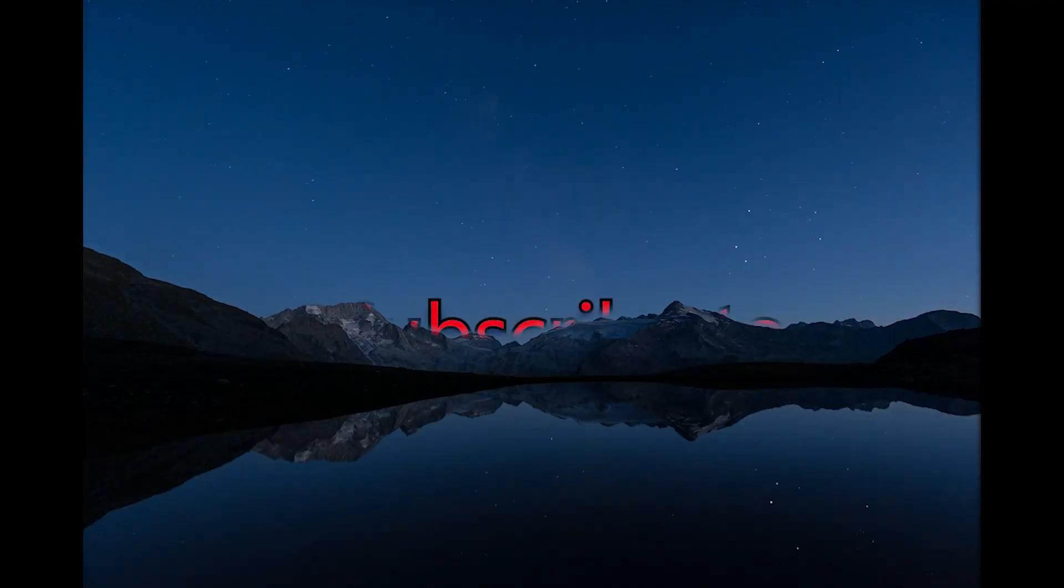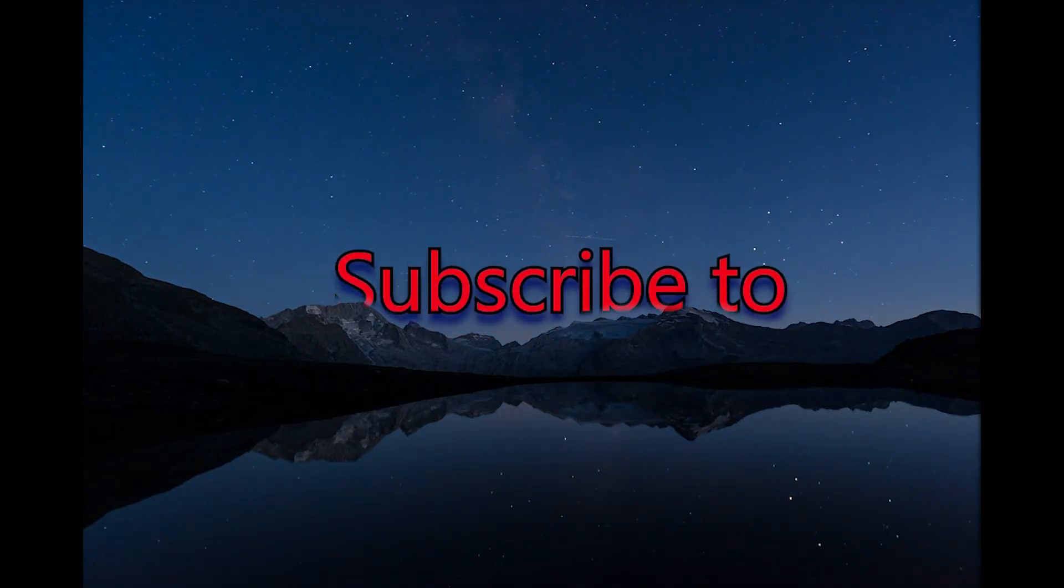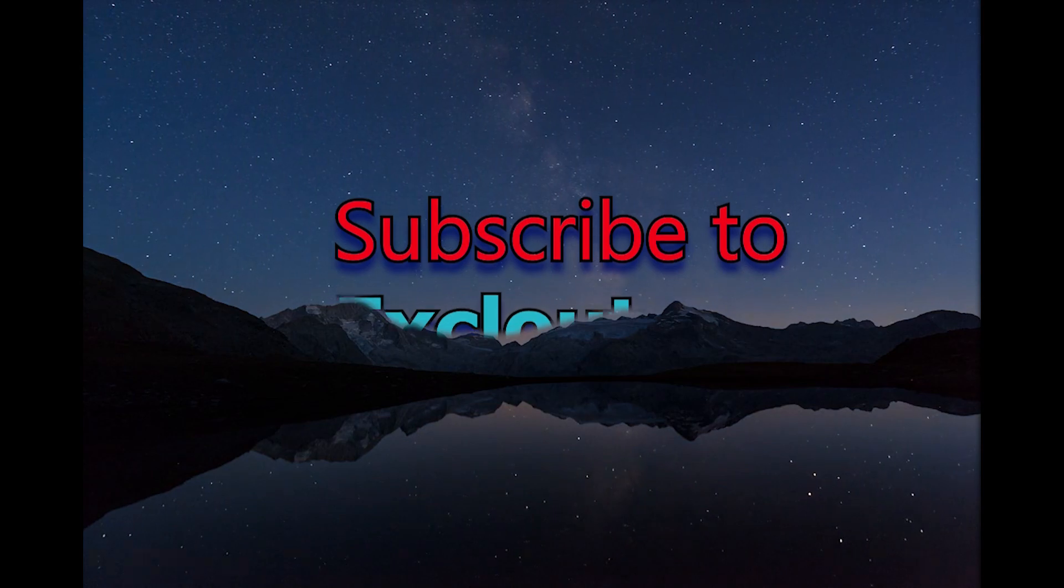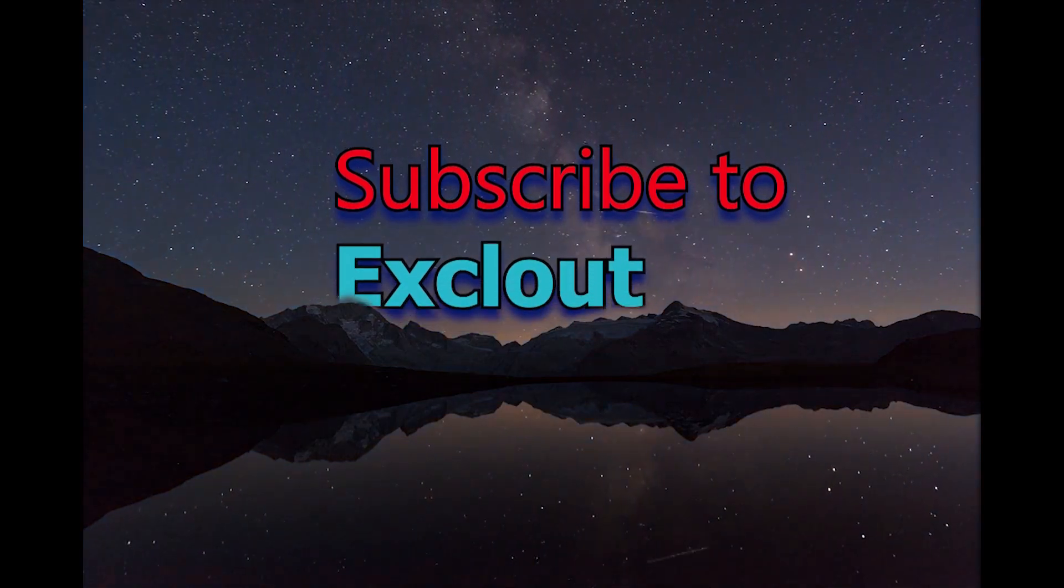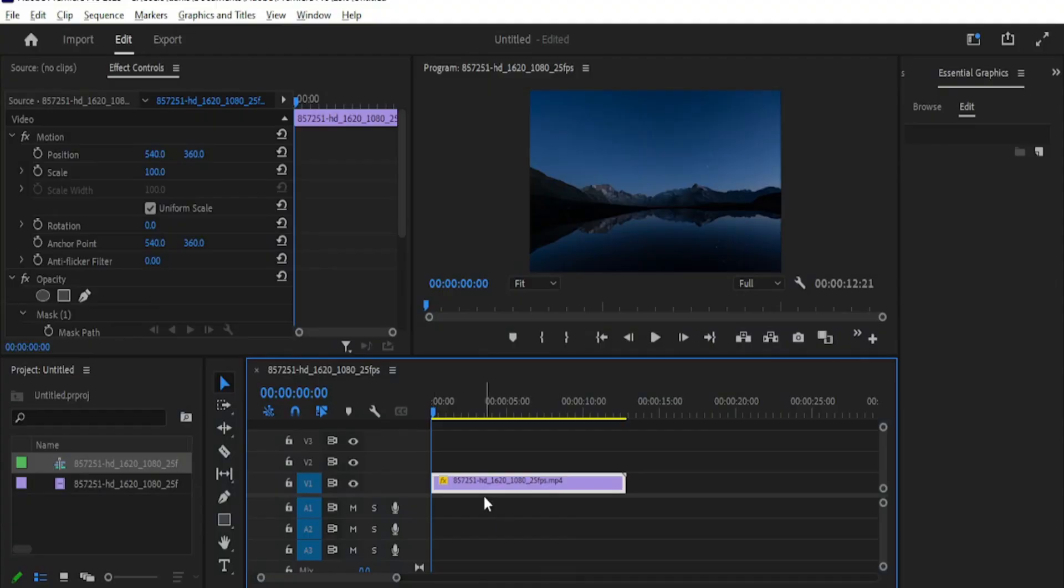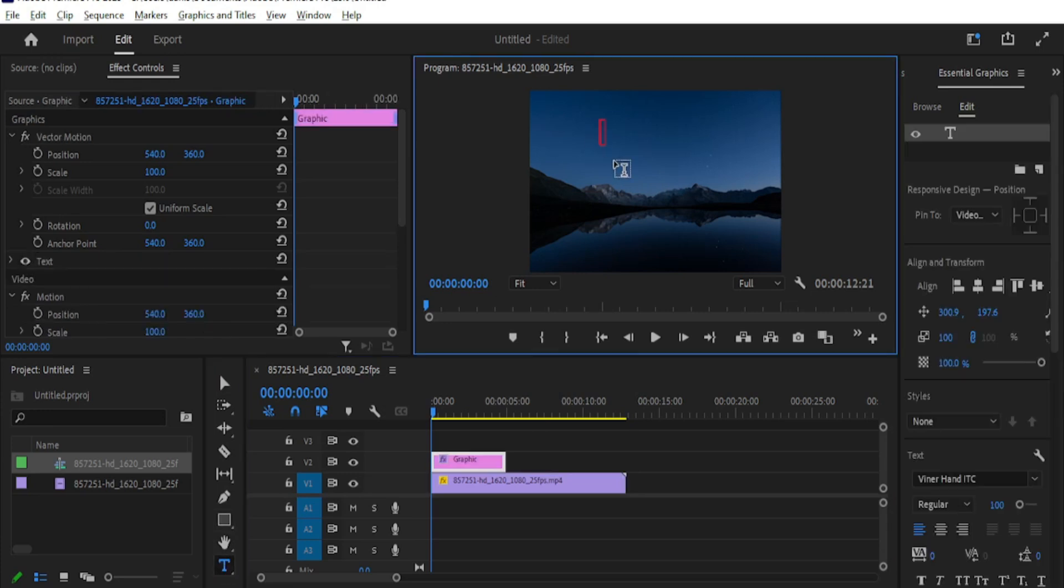Hey guys, welcome to another video. Today we will learn how to create a cinematic text reveal. I have added a video on my timeline. First, select the type tool and type your text in the preview panel.